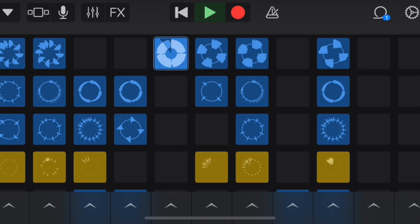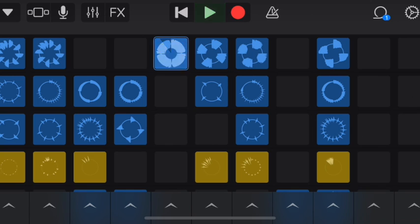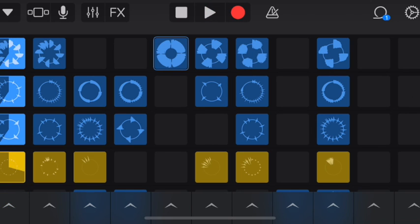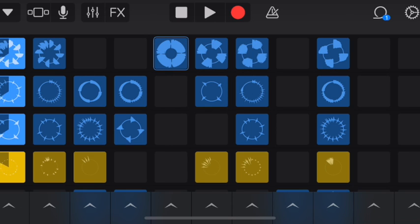I'm going to create an A section. To do that, I need to figure out which loops I'd like, get them queued up and started, and then press the record button and record for about eight measures. I'll do this first part here — I'll press the record button and it will start.